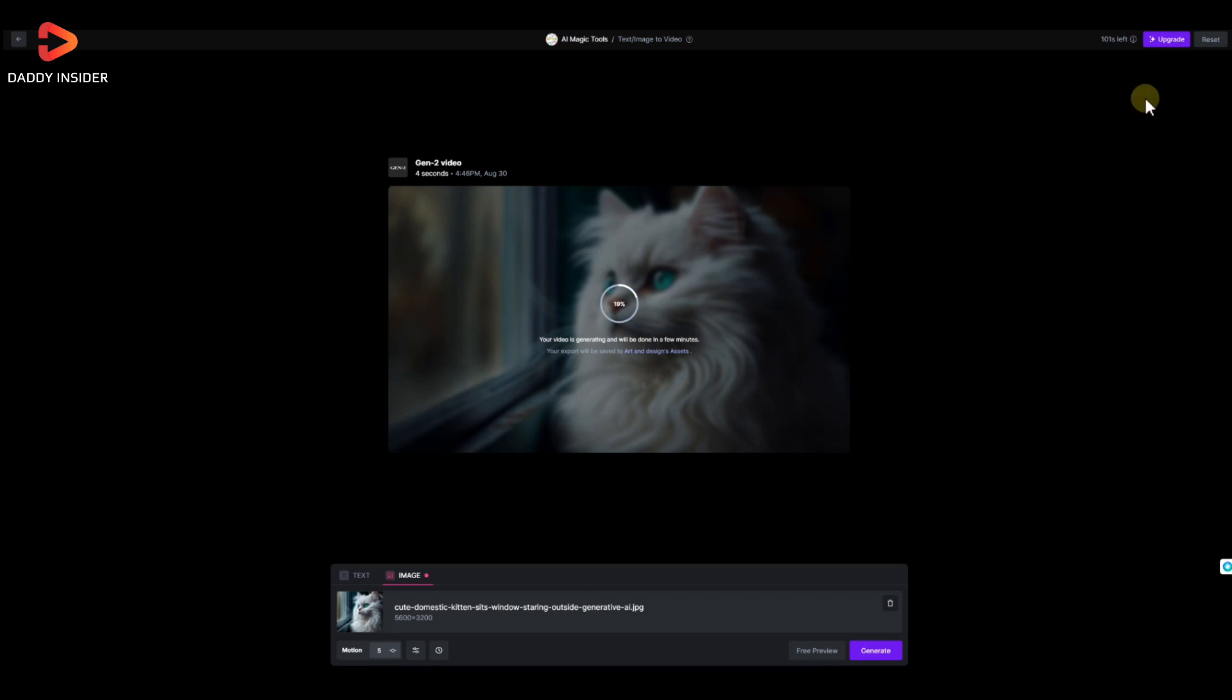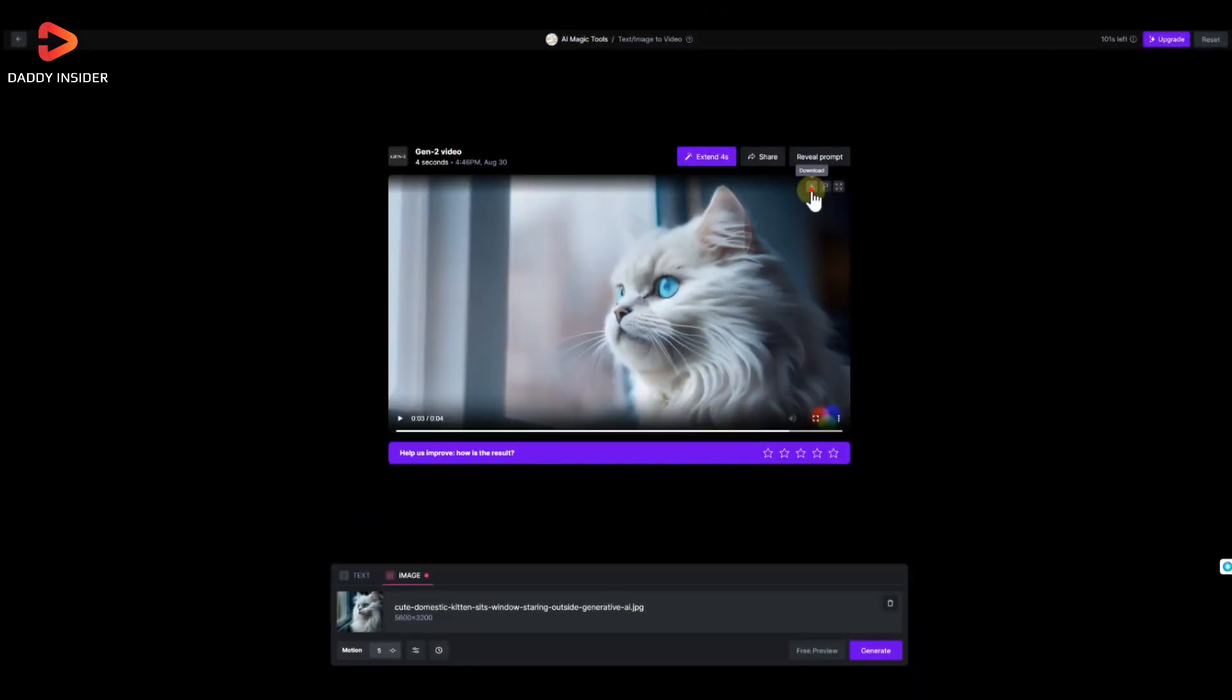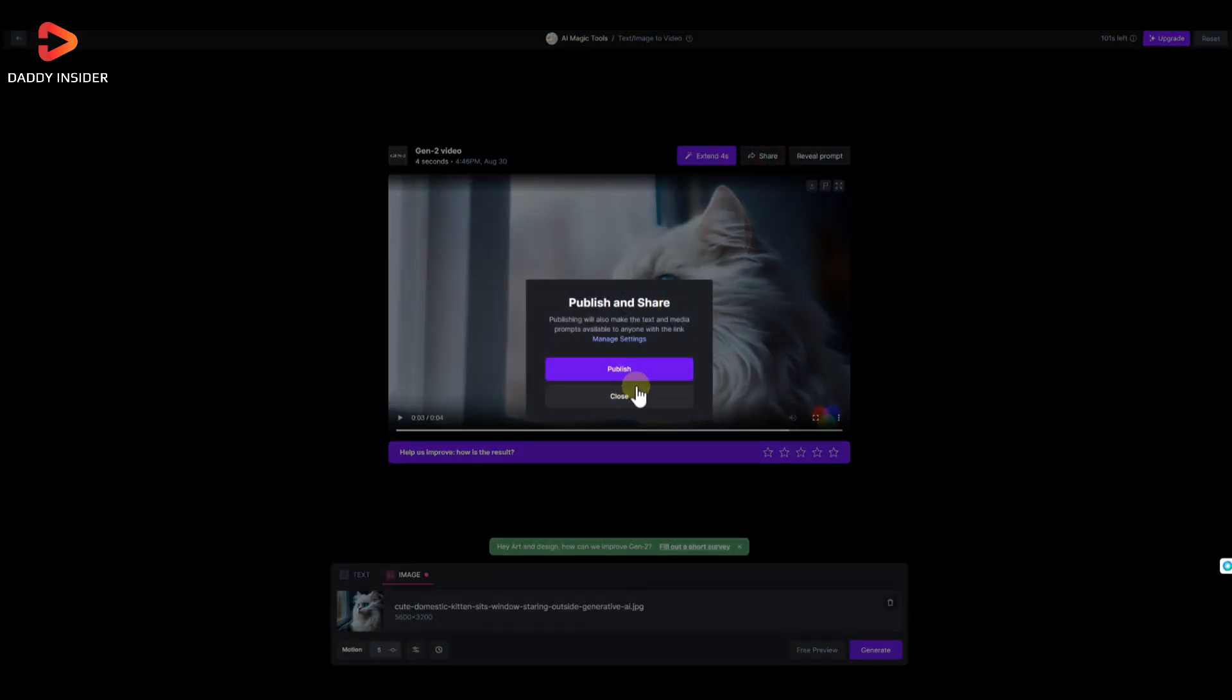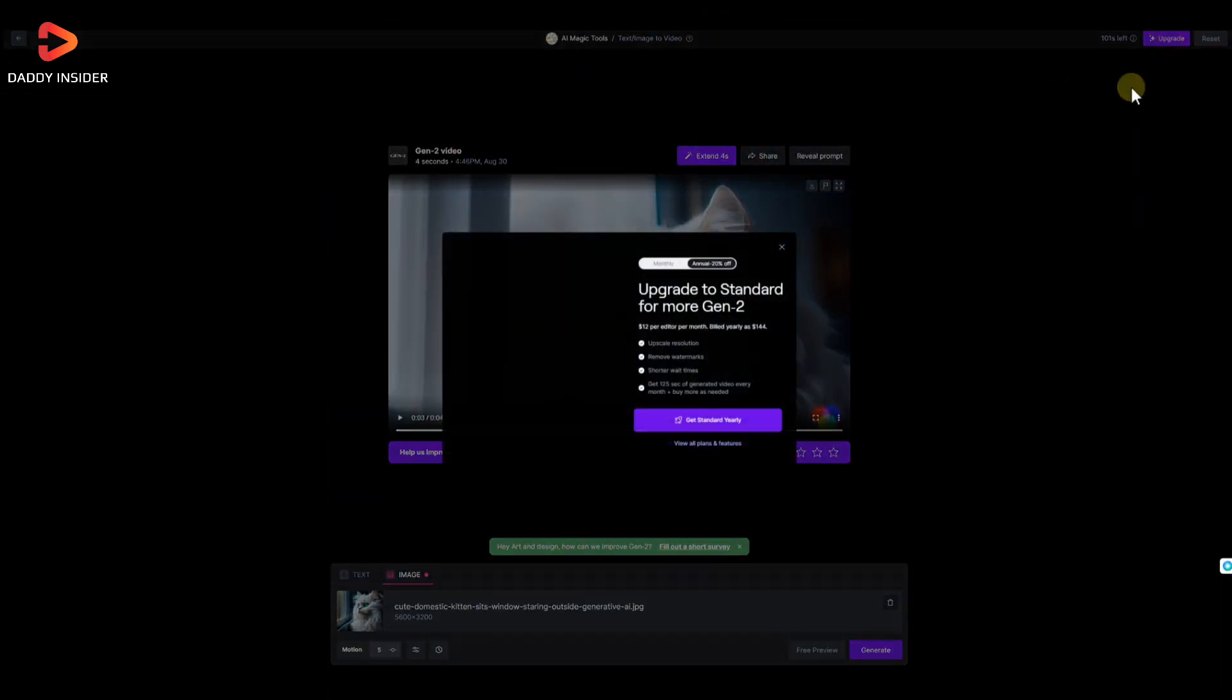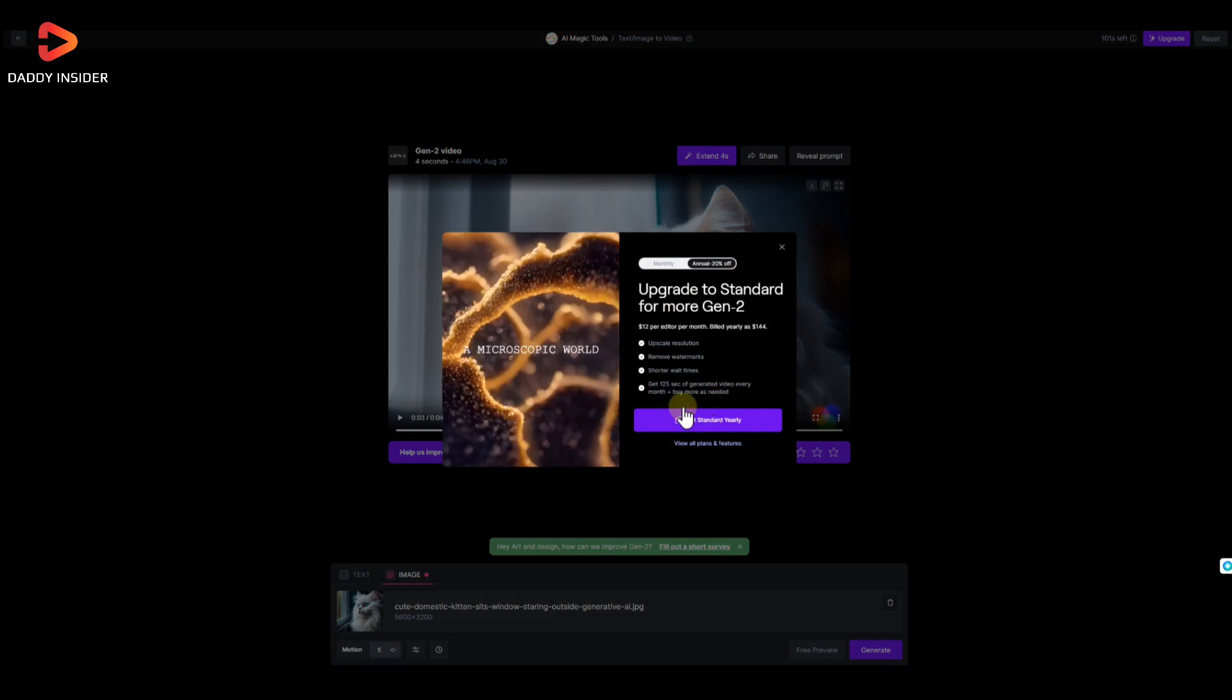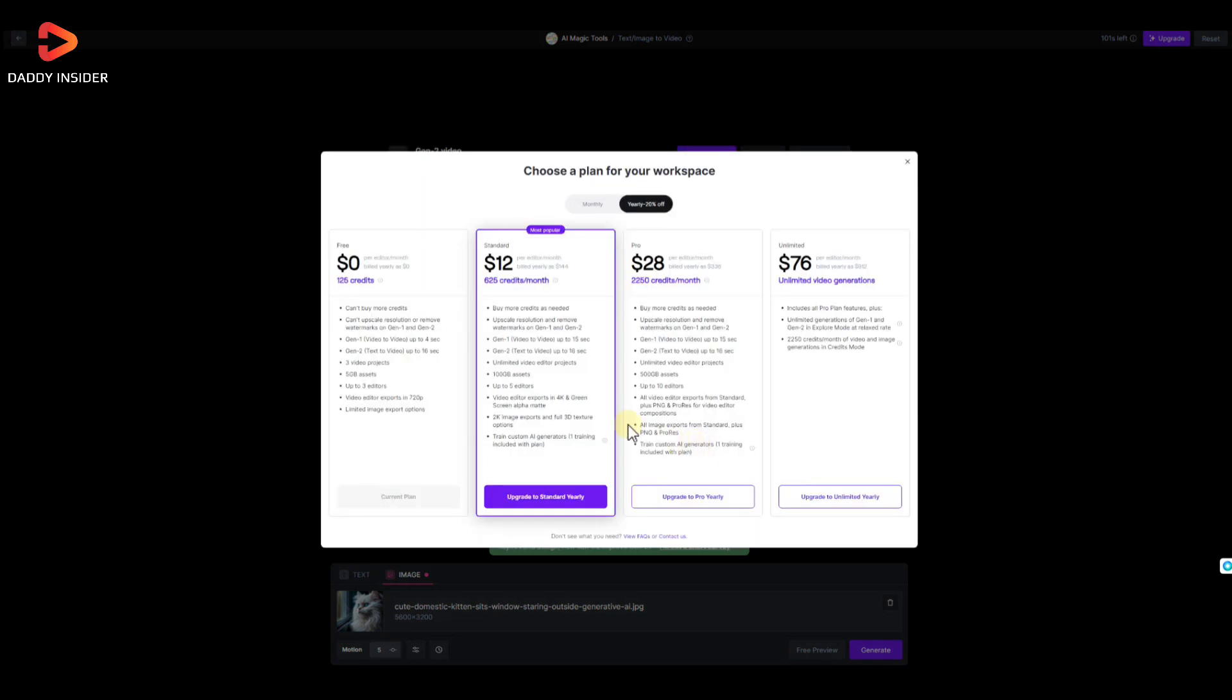In a matter of few seconds, it will provide us with the desired video we want that we can then download and share. Runway comes with both free and paid plans. While the free plan offers up to 80 seconds of video generation from the image, for mass production we can upgrade to a paid plan to use all of its features.